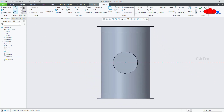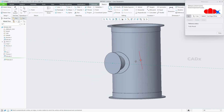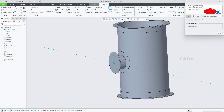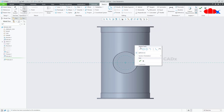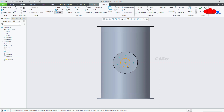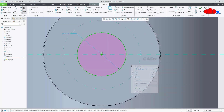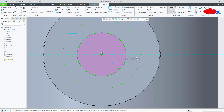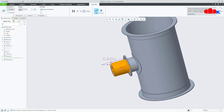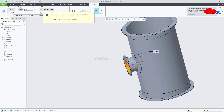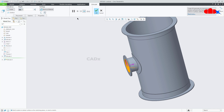Same way, extrude onto this surface, normal. Go for reference, select this face as a reference, normal. Draw a circle. Now create the hole — dimension from here to here is 2, say ok. Flip the direction, say 2 next, say ok.